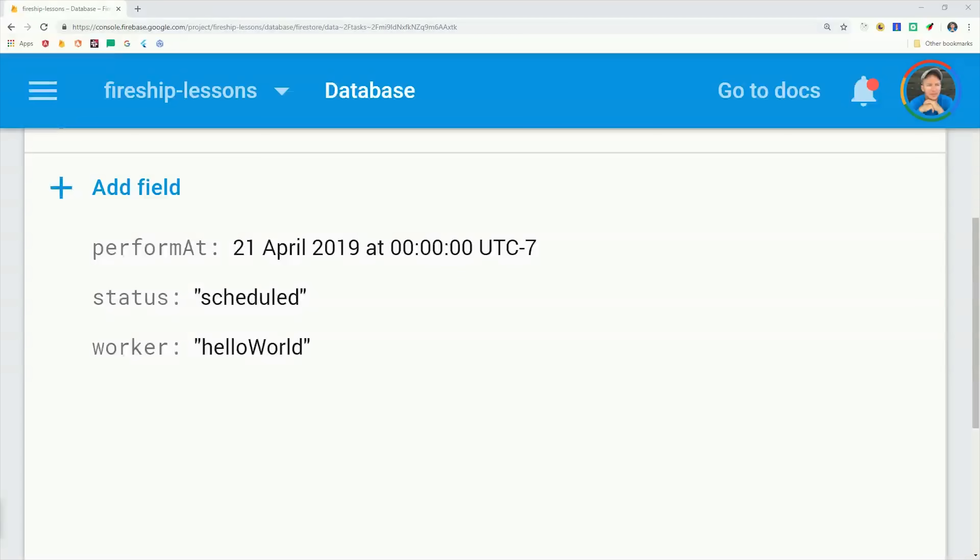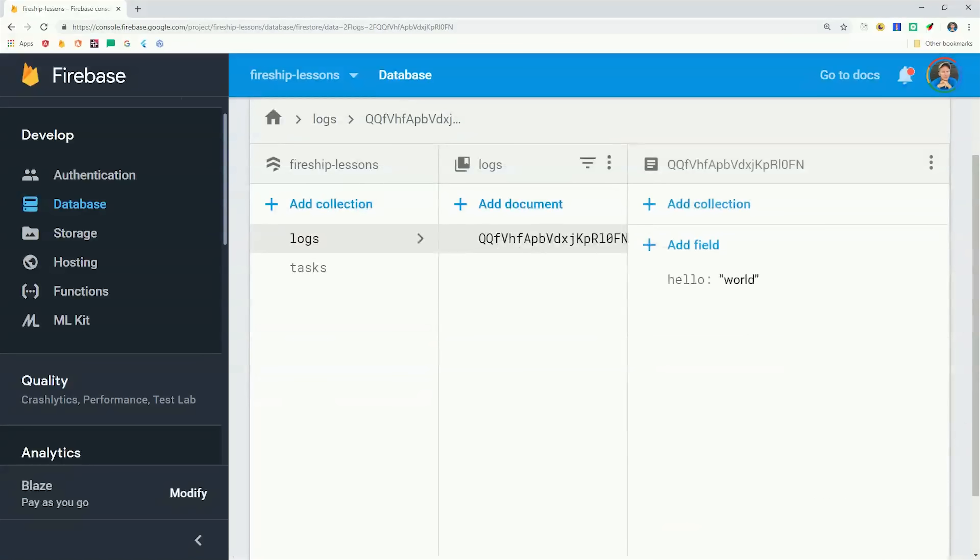After that we just need to wait about a minute, and then we should see the status flip to complete. And then we should also see this hello world document in the logs collection.